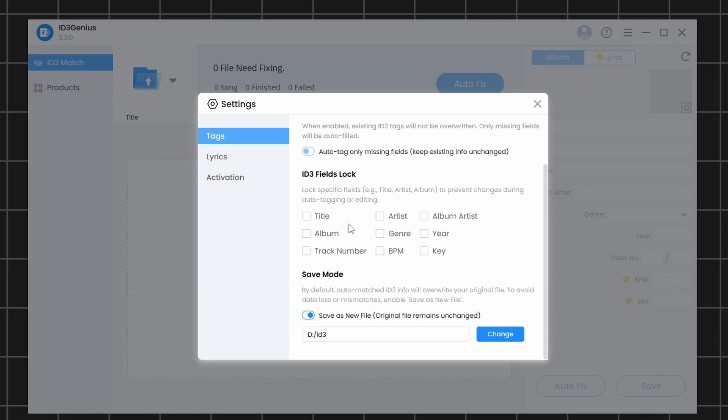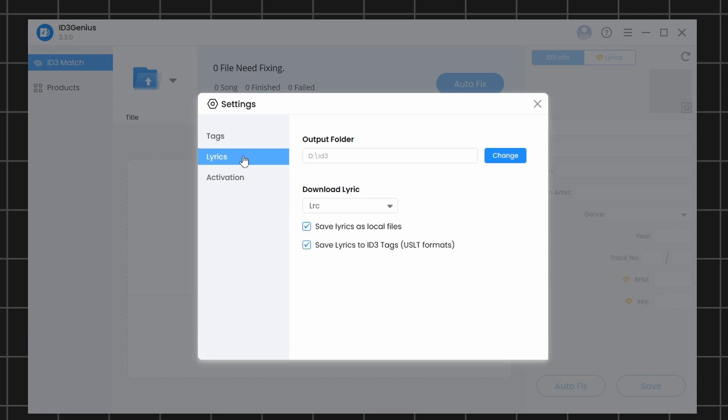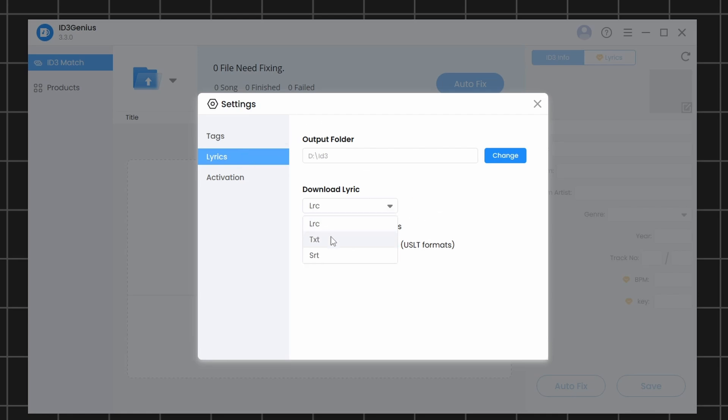Next, click on the Lyrics tab. Here, you can change the output folder where the lyrics will be saved. Under Download Lyric, you can open the drop-down menu and choose the file type you want the lyrics to be downloaded in. For the rest of the options, you can leave them at their default settings.